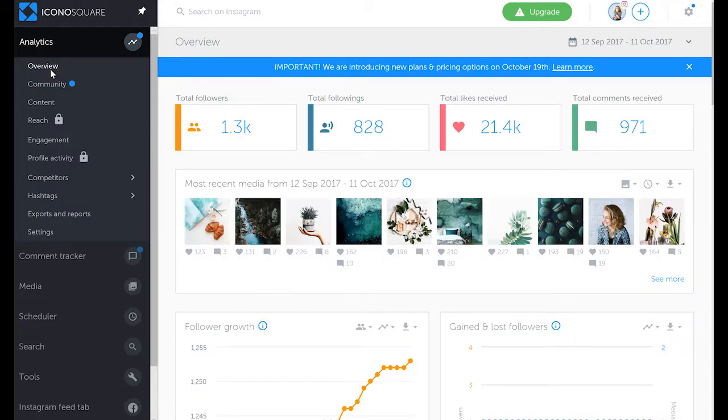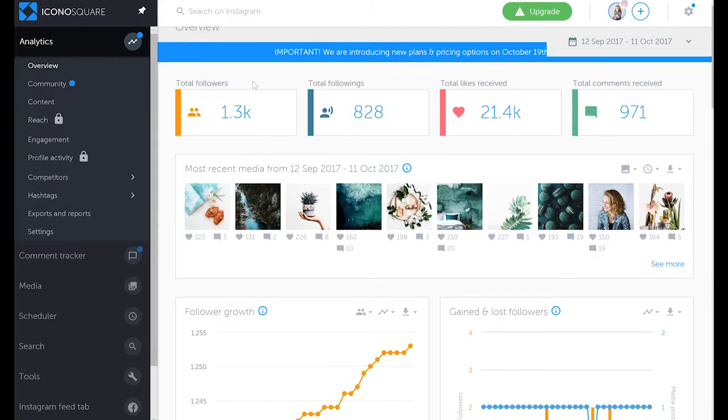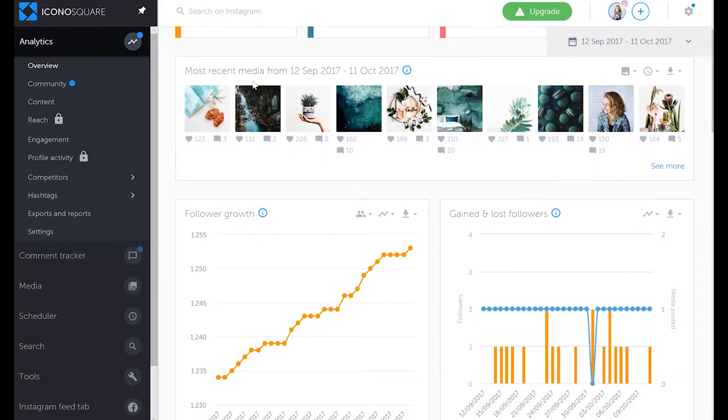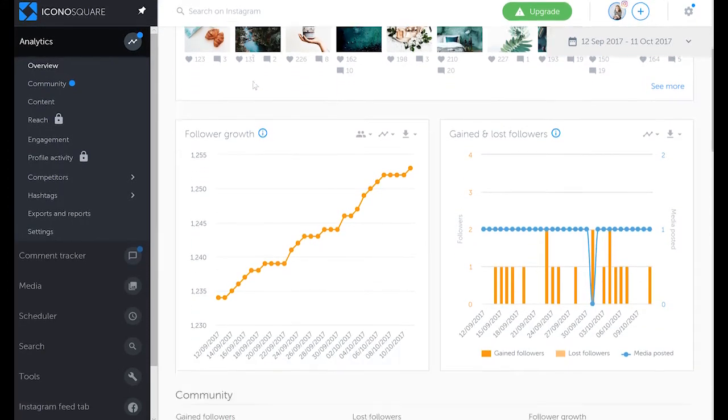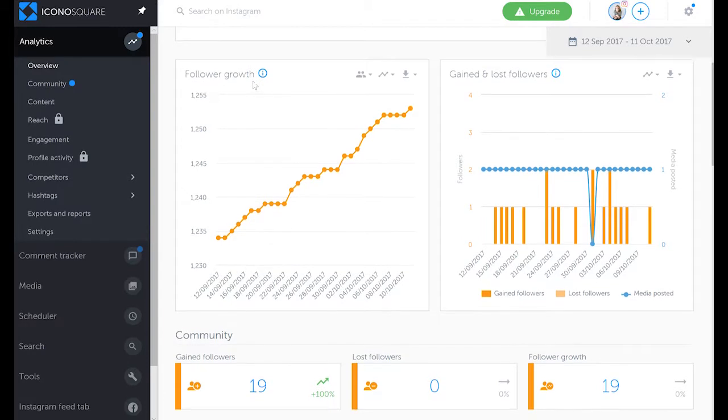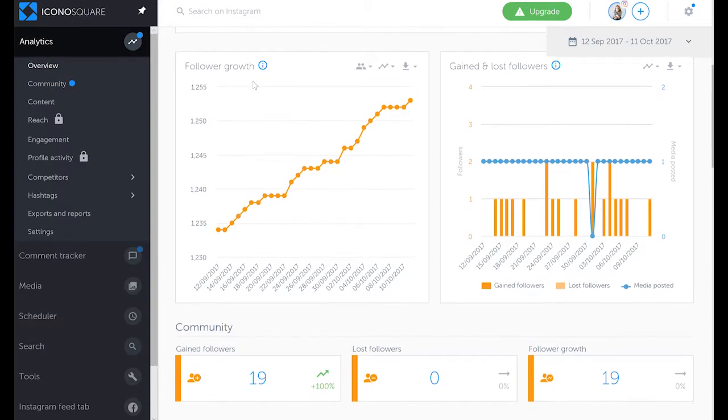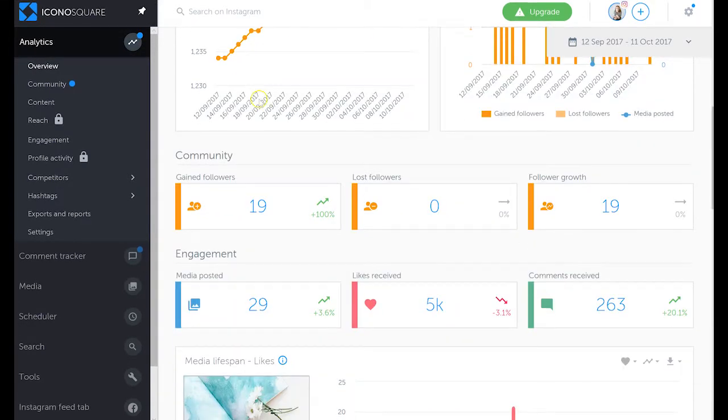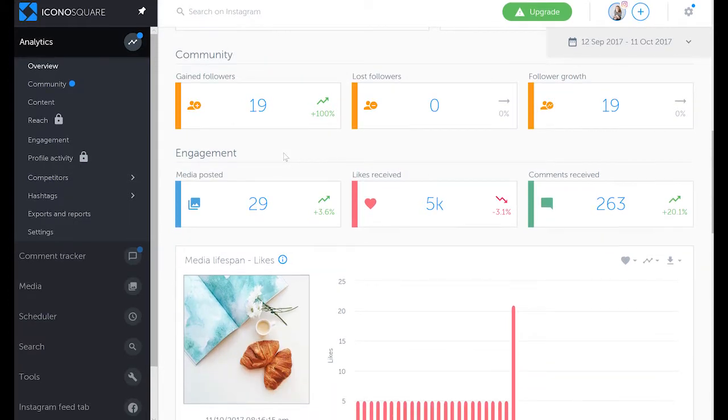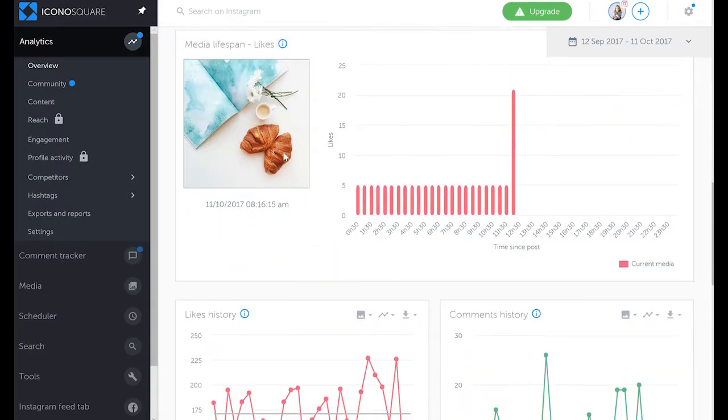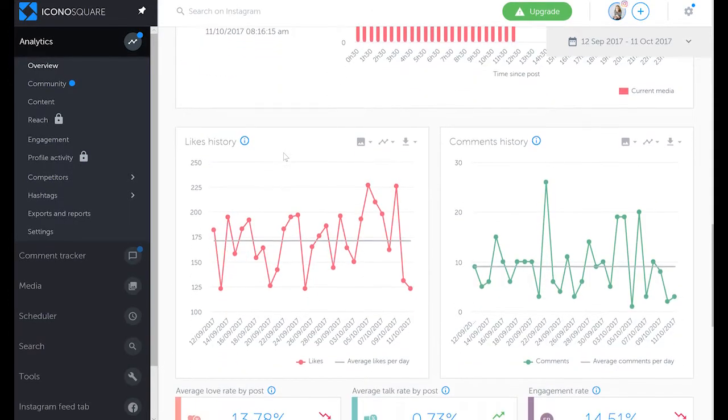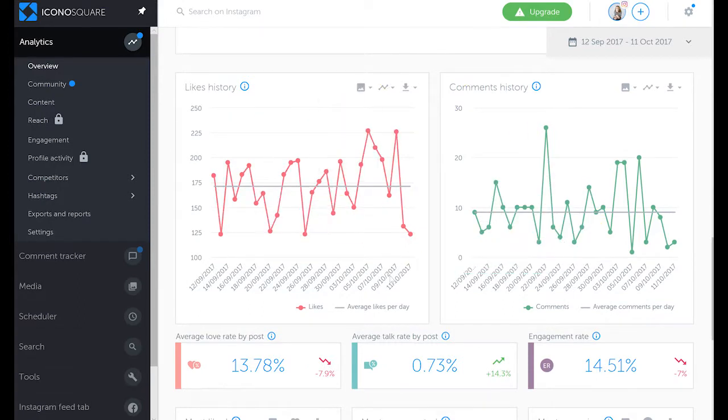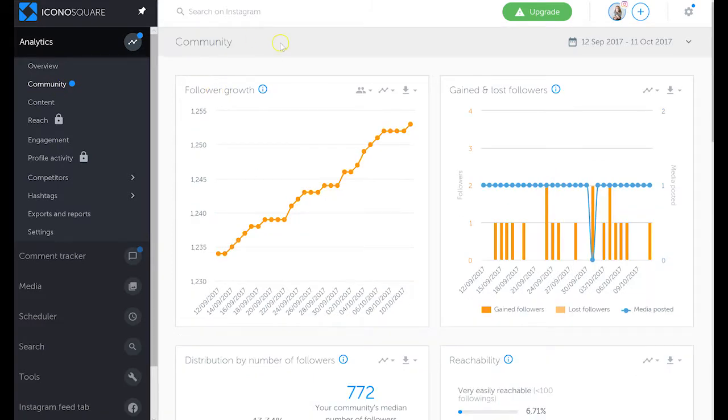Again, you can see an overview: total followers, total following, how your following is growing, how many followers you've gained or lost, your community engagement, likes, like history, the same graphs we've seen under engagement tab.